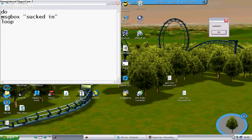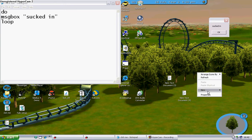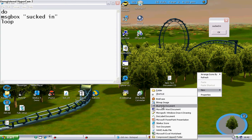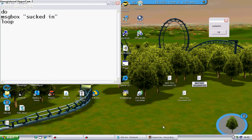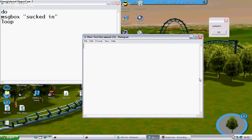First of all, you just go New Text Document and you open the text document and you type in DO, do, enter,